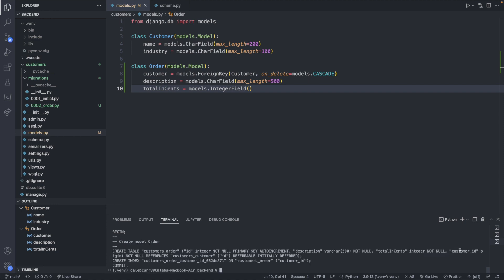But if you want to see the actual SQL you can say python manage.py sqlmigrate pass in the app name customers and then the number of the migration 0002 and this will show you the SQL. Now you can see the foreign key customer id big int not null references customers customer id. However it says nothing about cascade or what happens for the referential integrity. So again that's all done in the software side in Django.